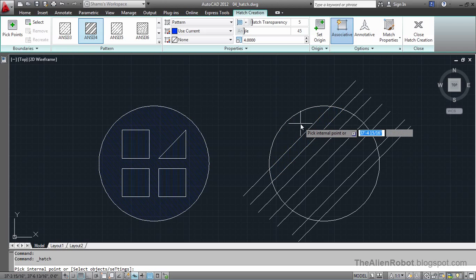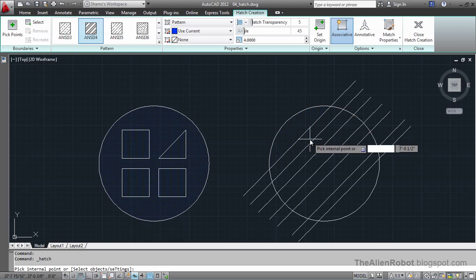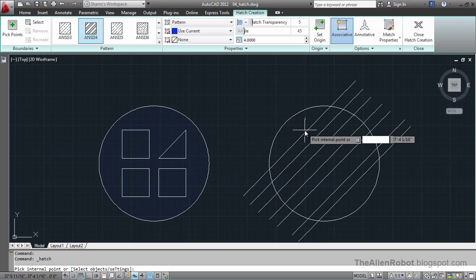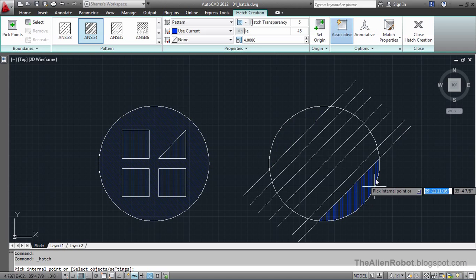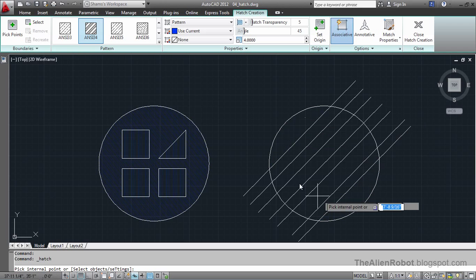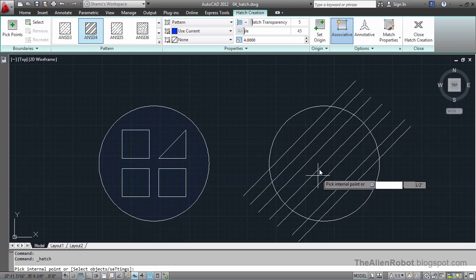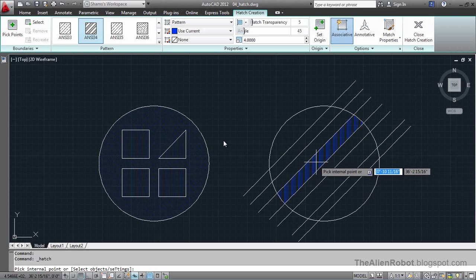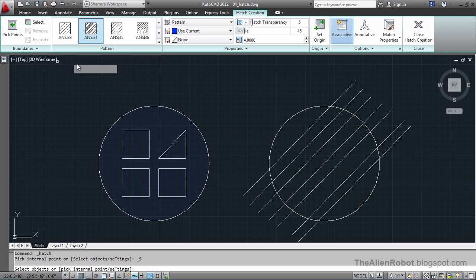I can only pick a boundary, a complete closed boundary. And if I want to fill all of these, this circle together, I'll use this boundary option. Using this boundary, we're going to select the boundary we want and AutoCAD is going to ignore everything else.